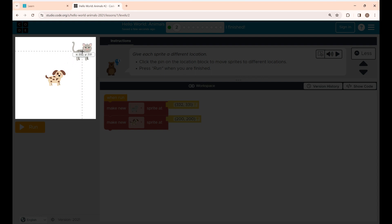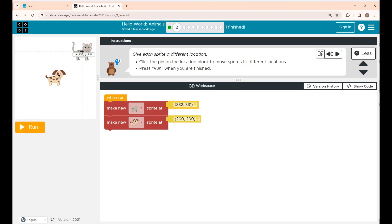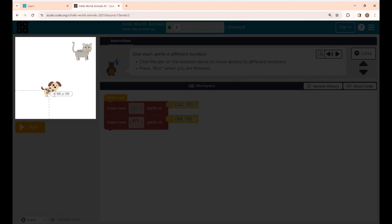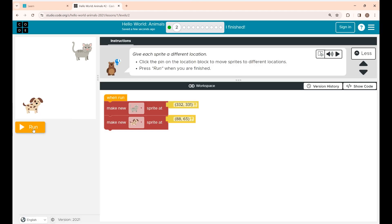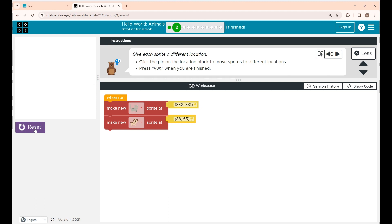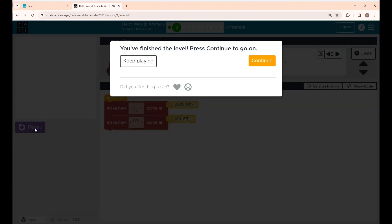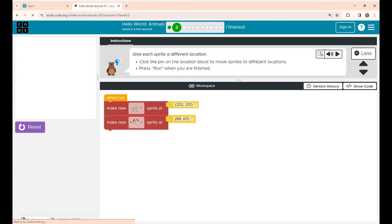I'm placing the cat on the right side. You can also change the location of the dog. Now if you click the Run button you can see the cat and the dog placed in different locations. Click Continue to go to the next level.